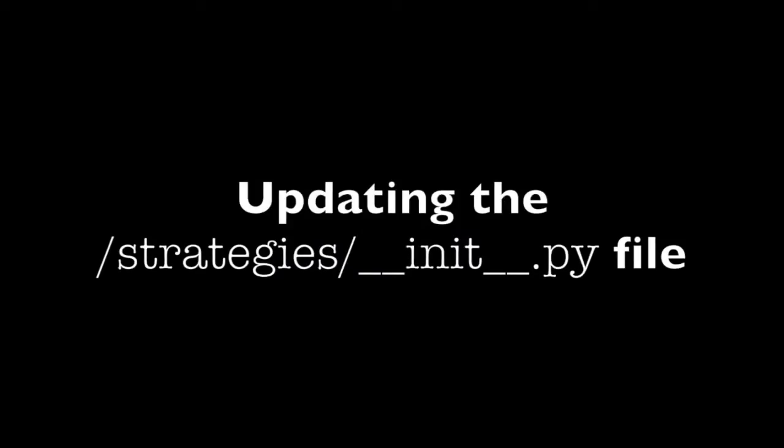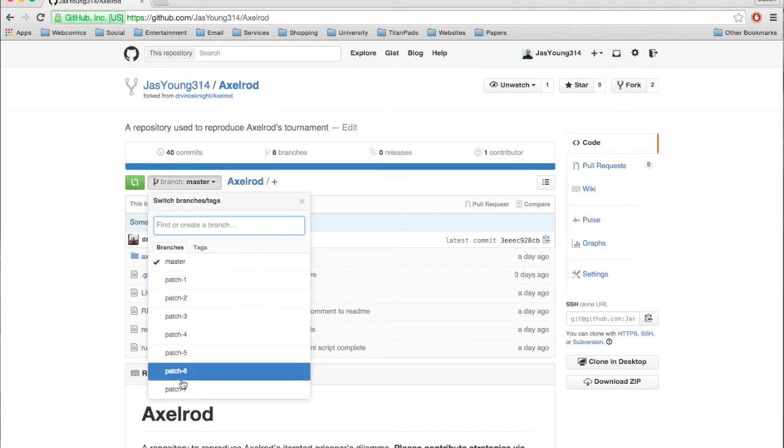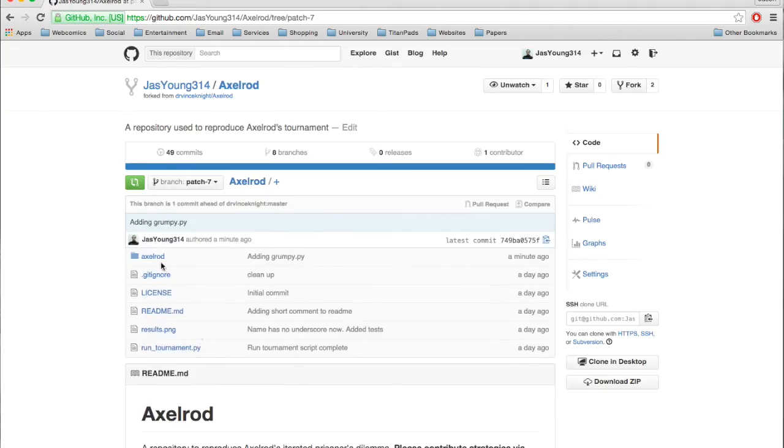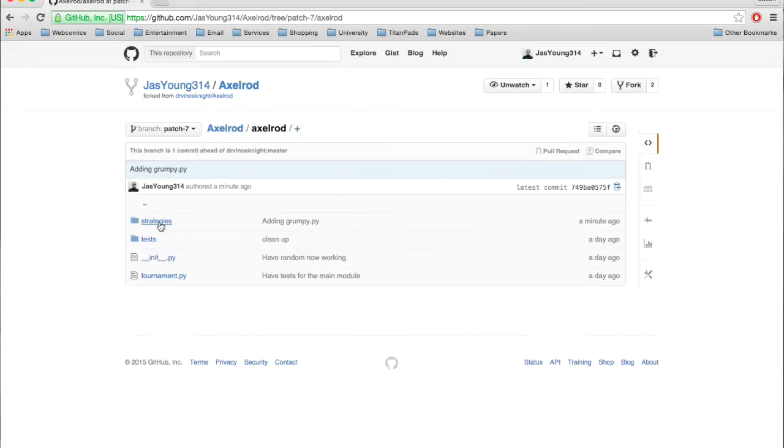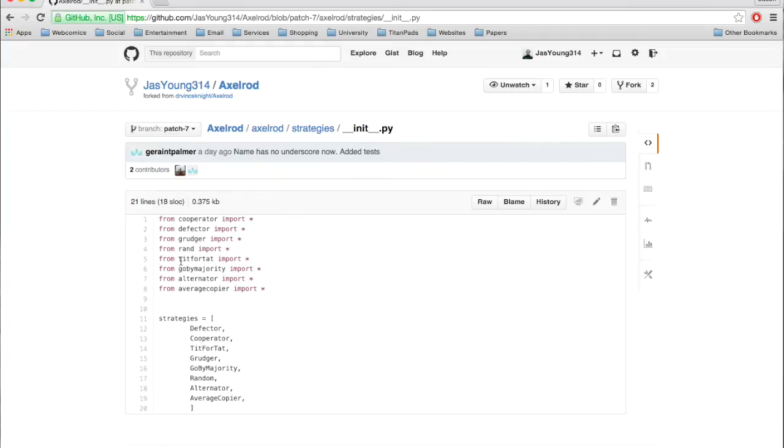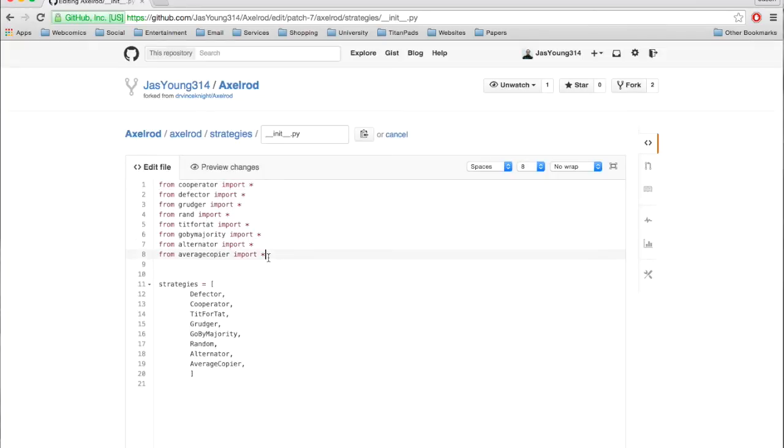So if Jason now goes to his GitHub account, he can update the init.py file, which is something you need to do. So he goes to the same branch, that's the same number we noted previously. He clicks on Axelrod, clicks on Strategies, and inside Strategies, he just needs to add two simple lines that will help the piece of software know all the strategies available to it.